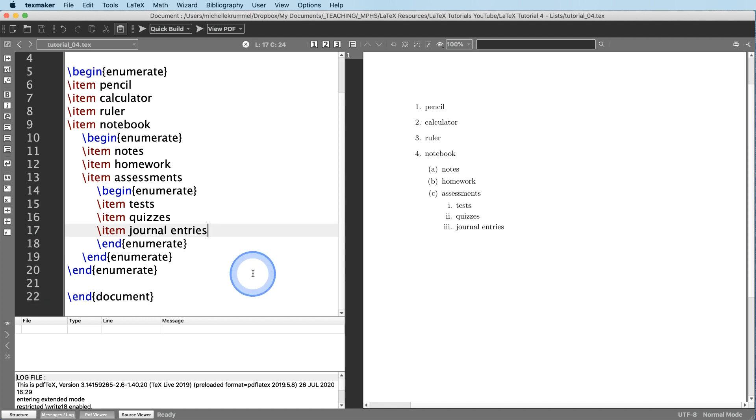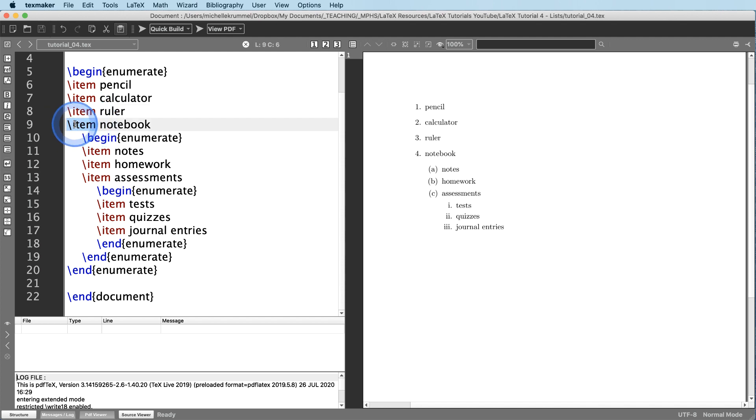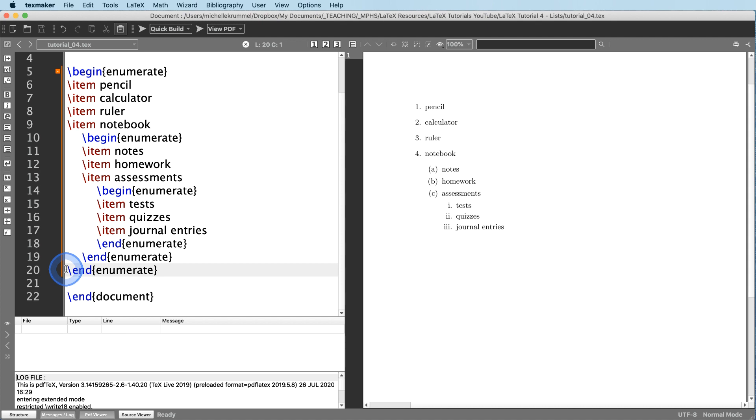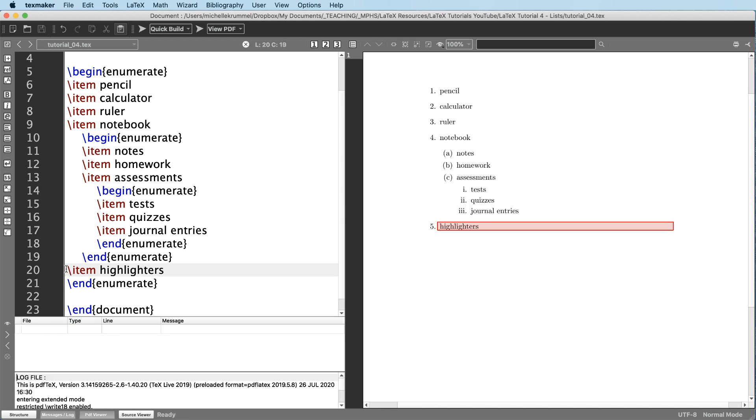And if I want to add a fifth item, I just have to figure out where that belongs. So this was item number one, two, three, four, and the indenting really helps to stay organized because now if I want a fifth item, I can kind of see where that's going to go. That's going to go right here. Slash item. And what's another supply that we might need? We'll say highlighters. And that is now number five.